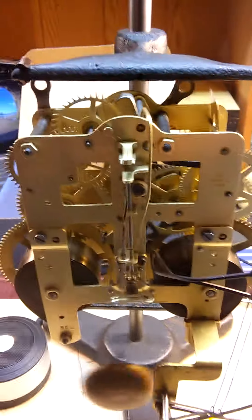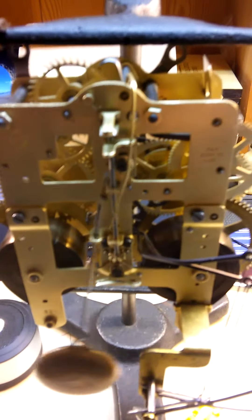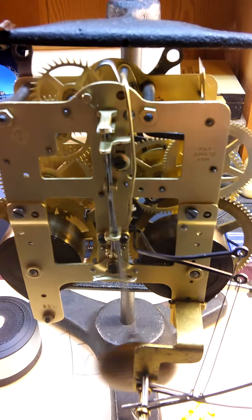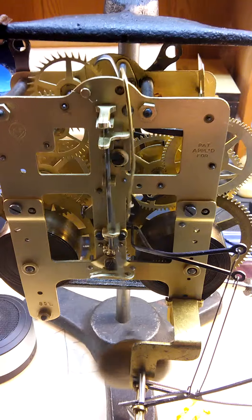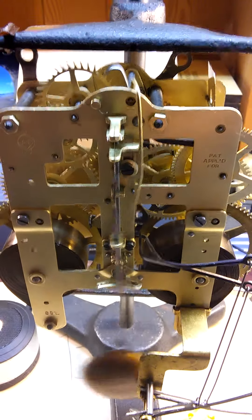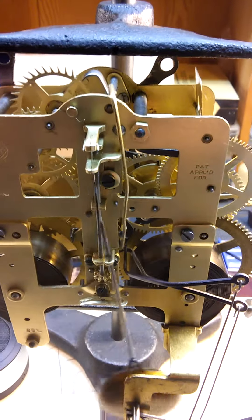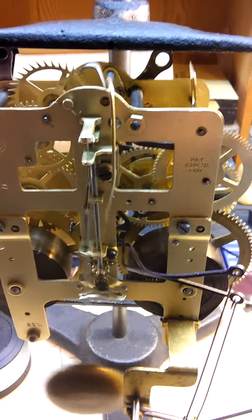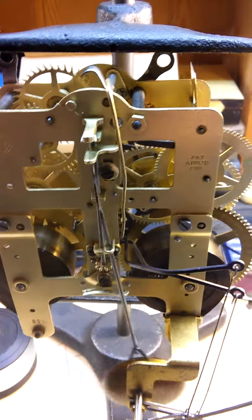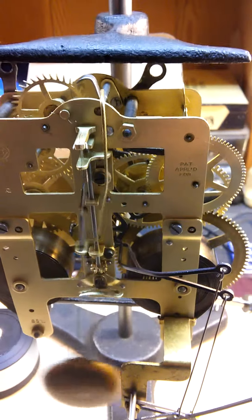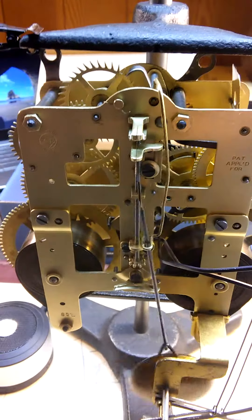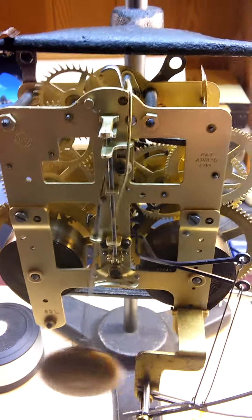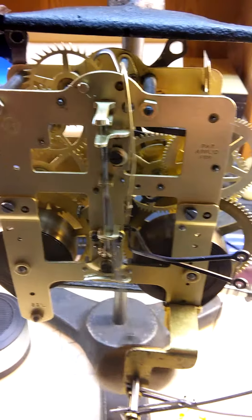As you can see and hear, it is running in perfect time. I will let it sit on the stand for another couple days, pack it up and ship it off to you. Thank you.